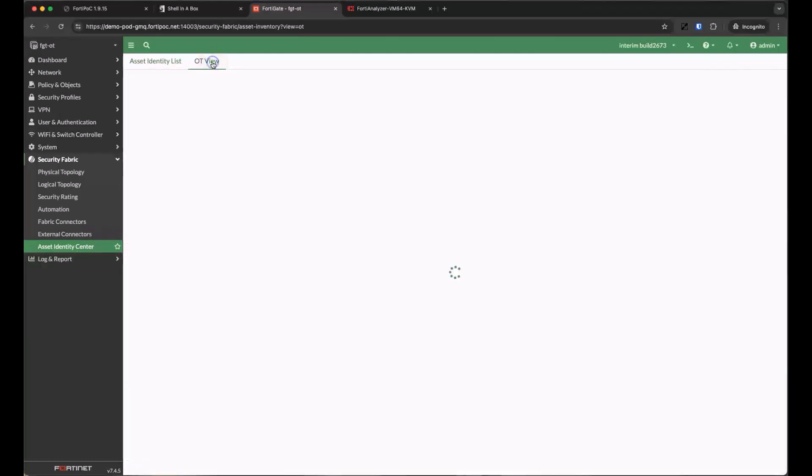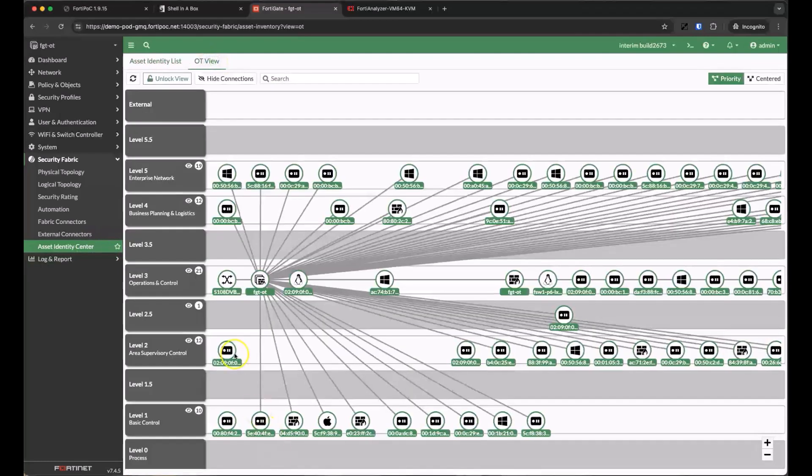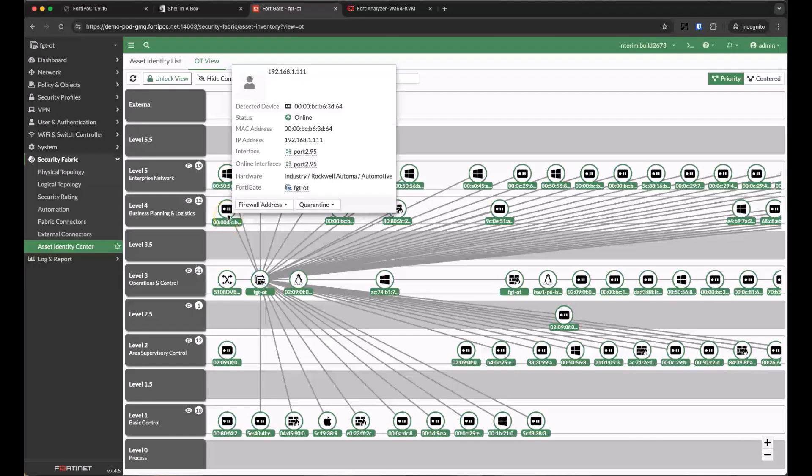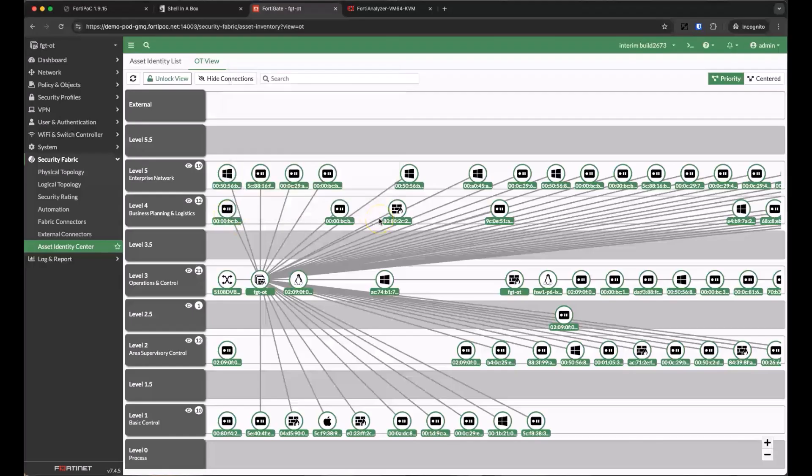Let's take a look at the OT view now. Here we can see those same devices arranged in the Purdue model, based already on what we know about the type of device and the interfaces that we're seeing those devices on.